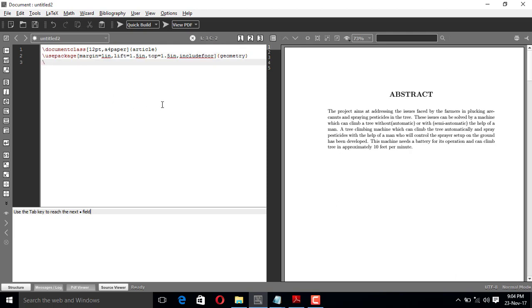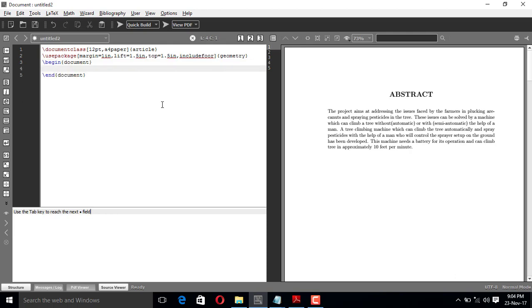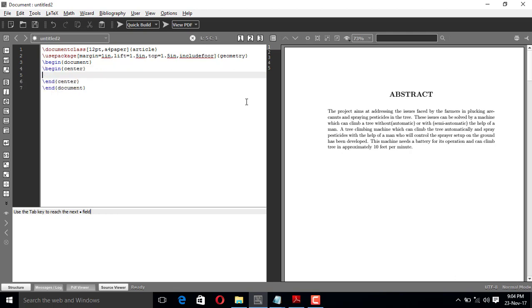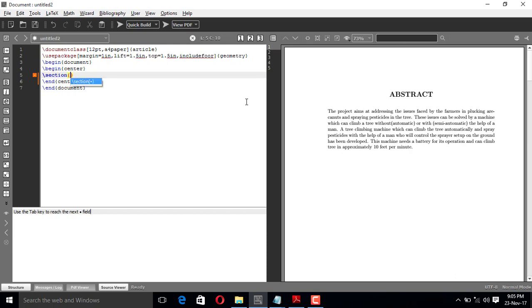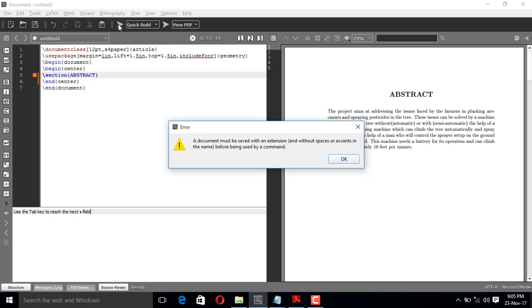Now I'll begin the document with \begin{document}. The first page is the abstract, and it has to come in the center, so I'll use \begin{center} and \end{center}. Between begin and end center I'm going to put a section command — actually I mean to say it is abstract.